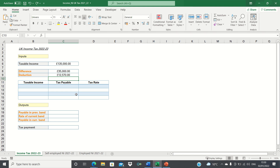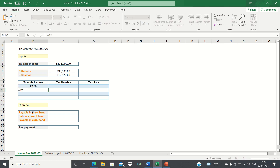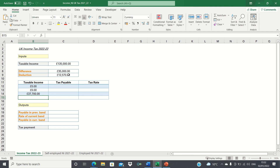Next we need to build this calculation table, which we'll use later on to calculate our outputs. Firstly, let's input the tax thresholds which apply in the UK. These have increased slightly since last year to 0, £12,570, £50,270 and £150,000. However, instead of just typing these figures, we need to ensure that we subtract the deduction from the taxable incomes to account for any incomes above £100,000. Therefore we start with 0, next we have £12,570 and then we subtract the deduction, next we have £50,270 and then once again we subtract the deduction. The personal allowance however is not relevant to the £150,000 threshold, so we can keep that as it is.